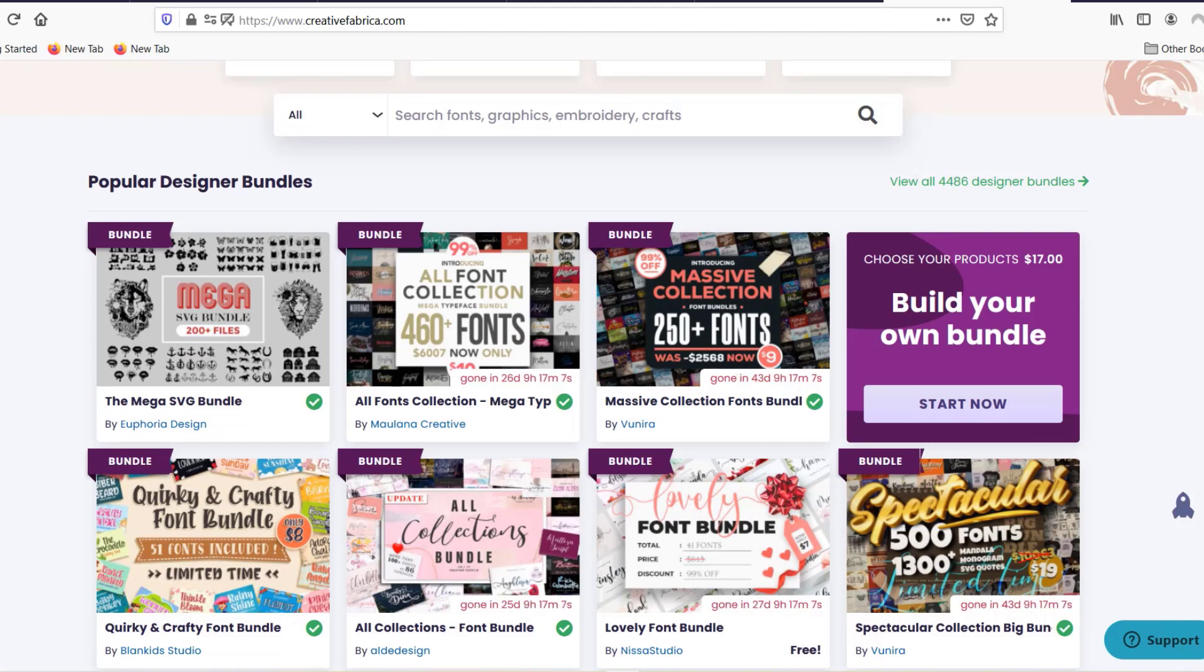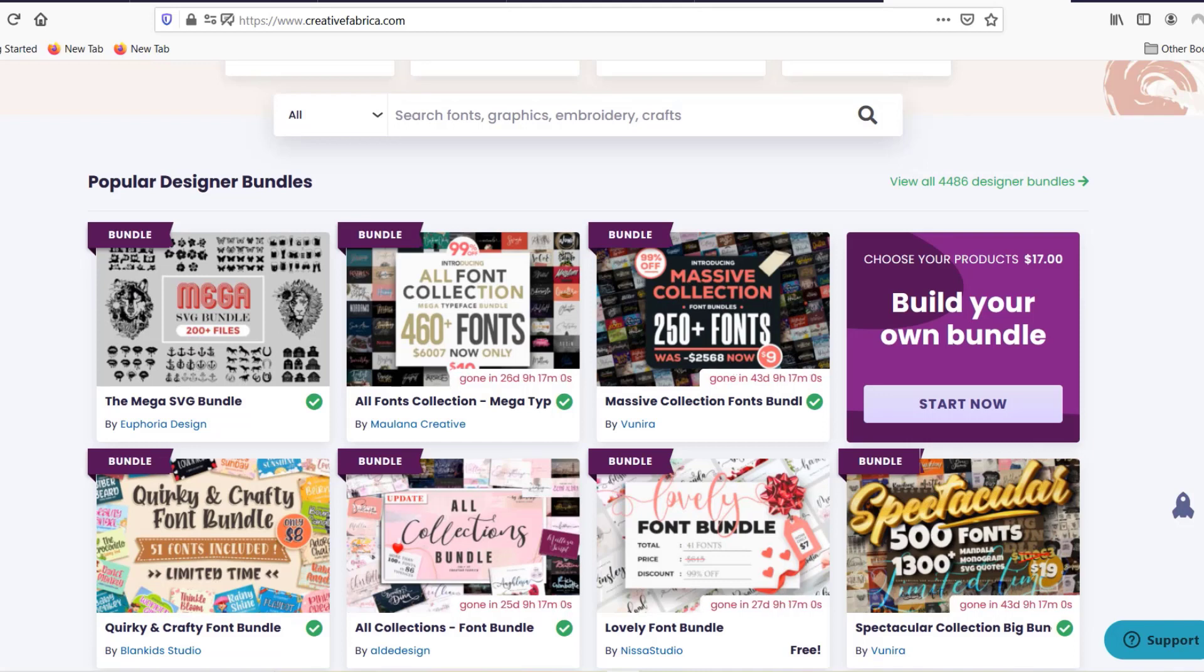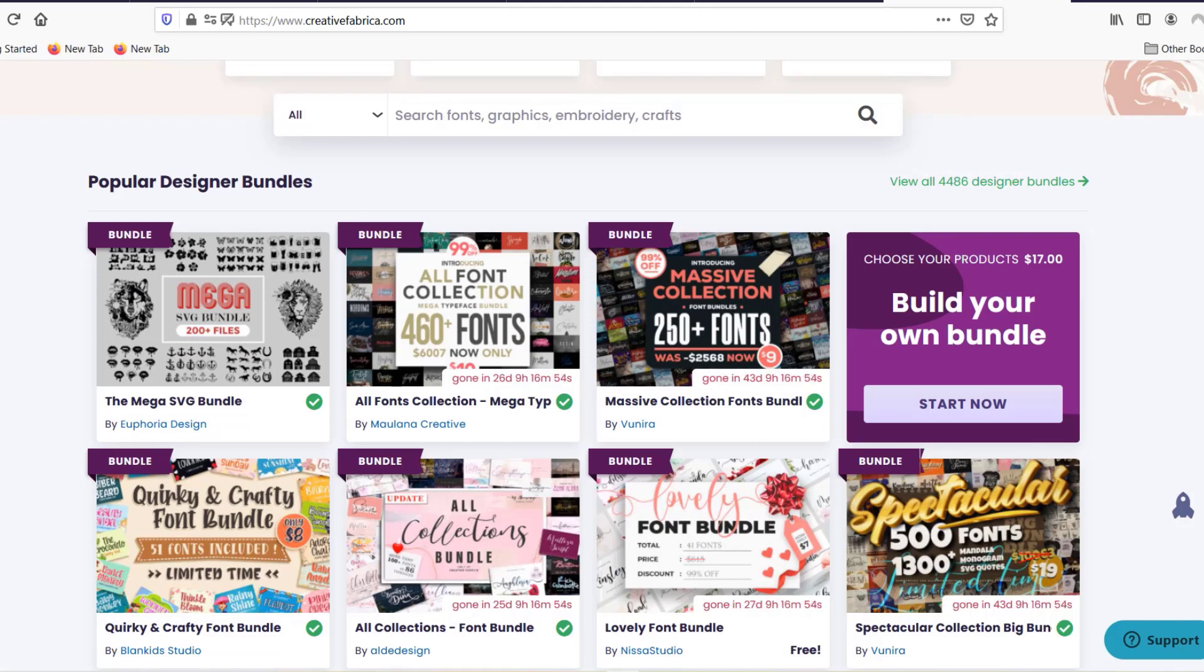There are a few other tools that I use but I think these are the basic ones and these are pretty much the only expenses. I use them for other stuff as well, not only for print-on-demand. Some of these like Canva I would have anyway.